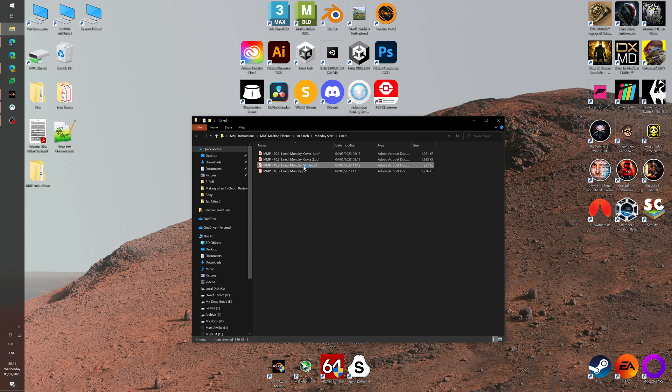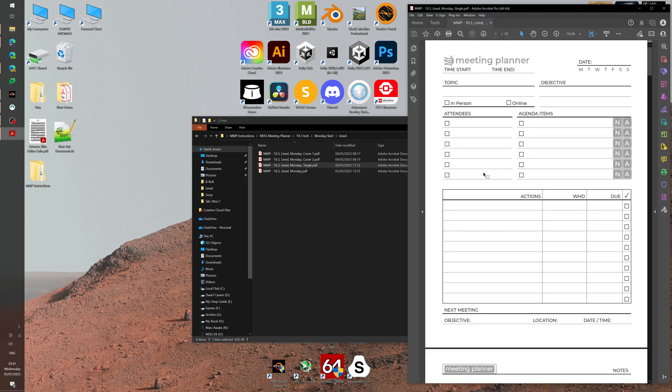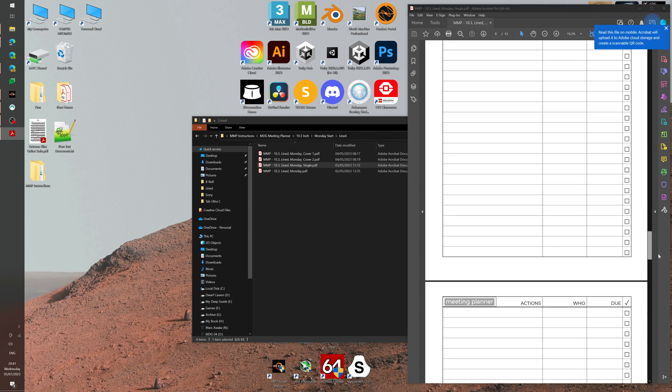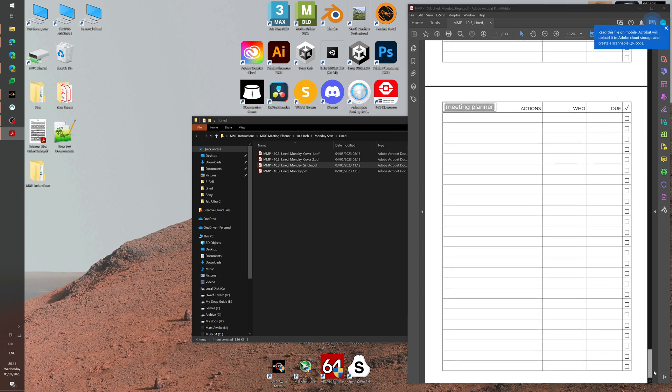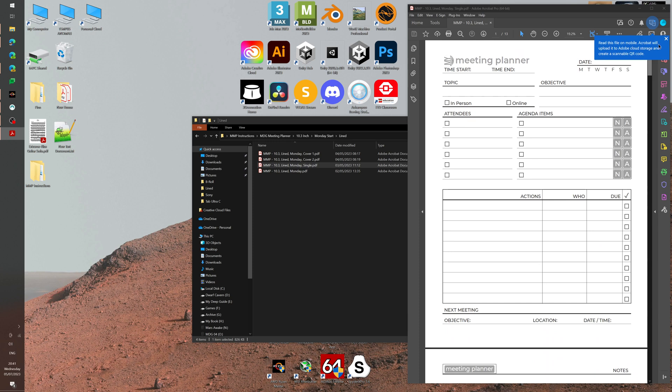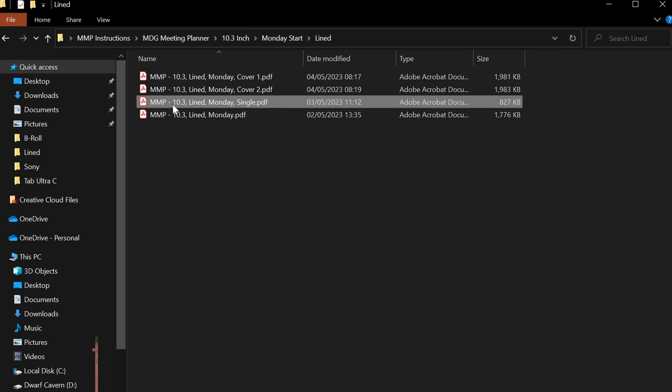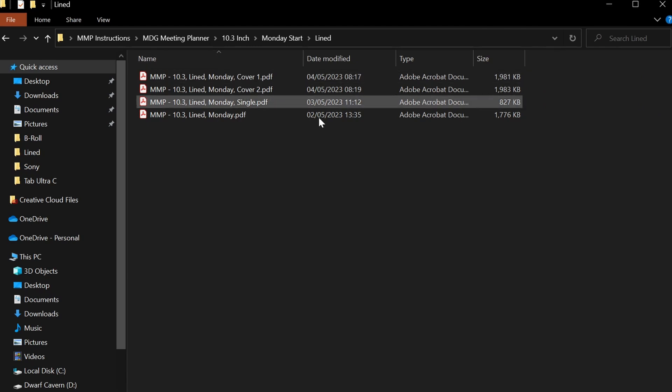The next thing is also that you have this file which is called single. As I discussed in description of the behavior of the product itself, this is a single meeting document. There is no index, there is nothing, and this one is to be used for single meetings. You have full flexibility here to open up and use any of the versions that you need.